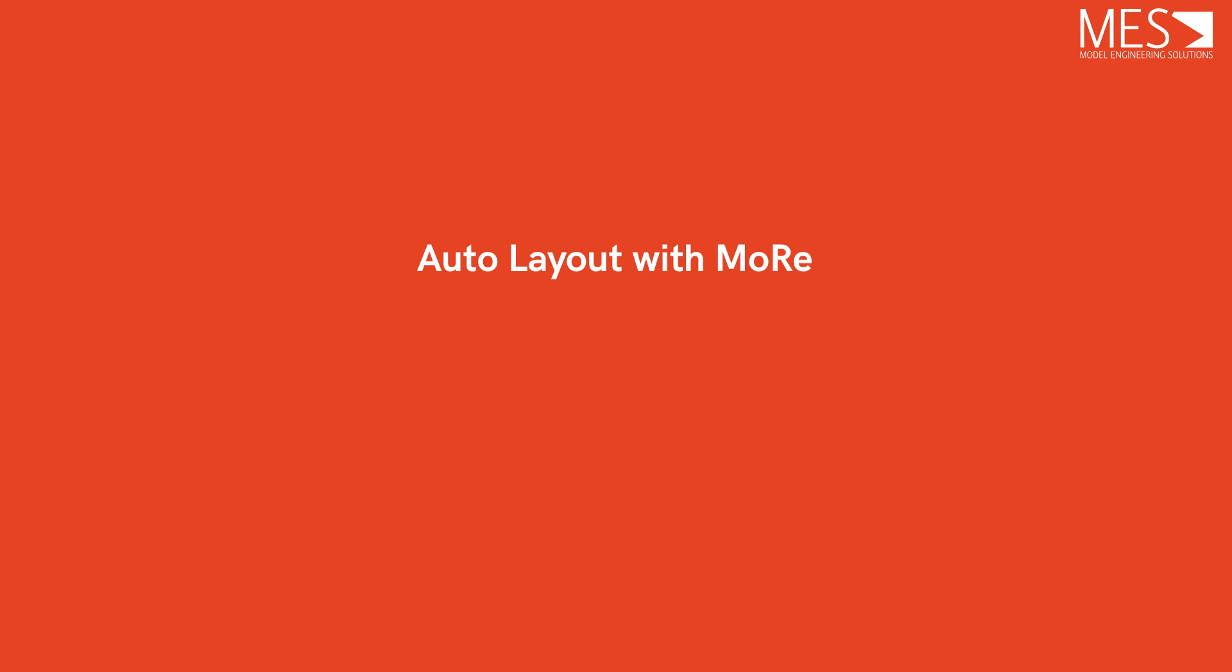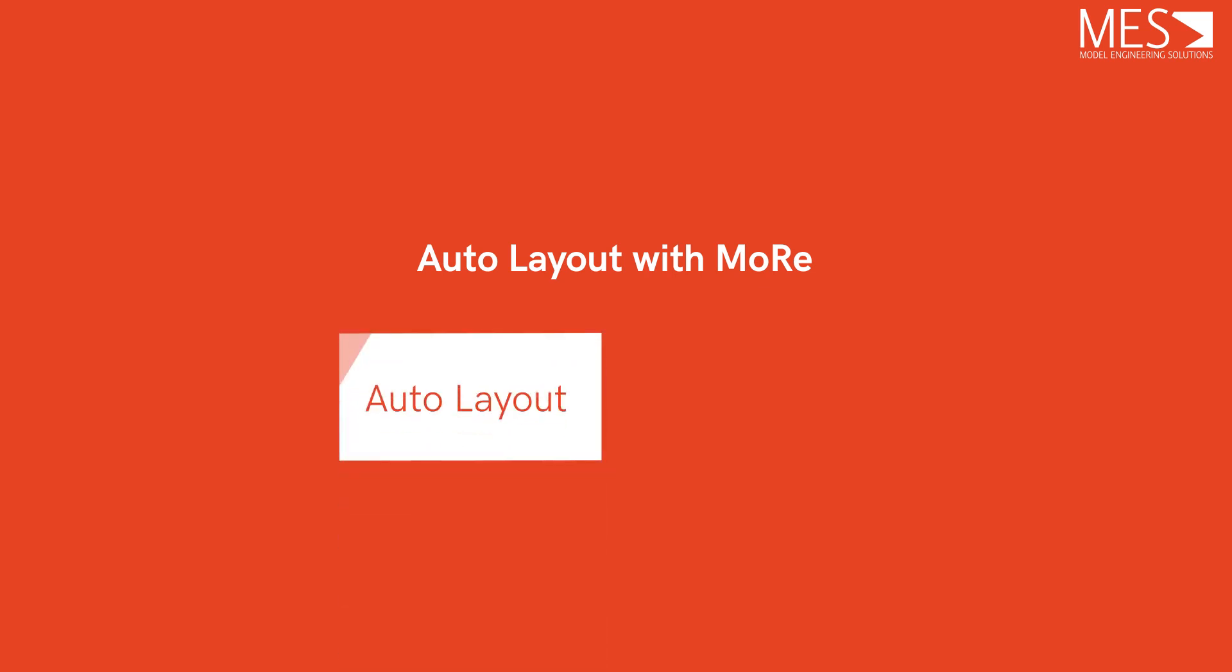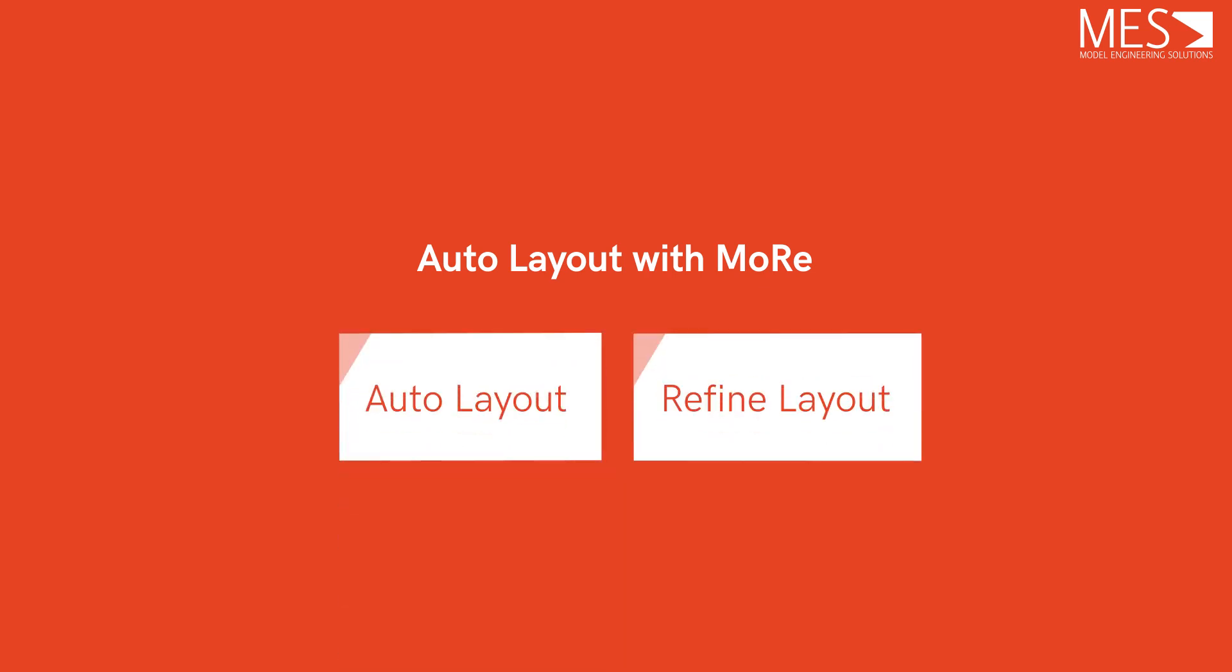Hi and welcome to the short introduction to two of the most important actions of MAS model and refactor called Auto Layout and Refine Layout. With these actions you can achieve a clean and consistent layout for your models.